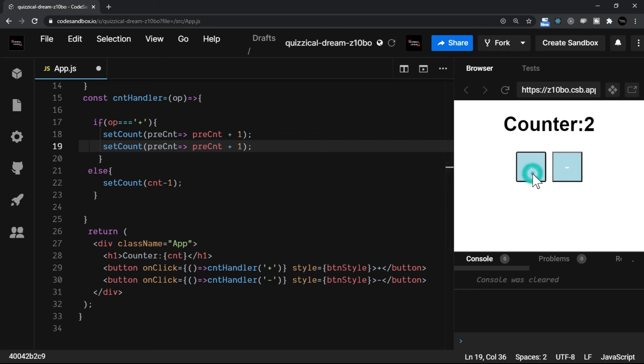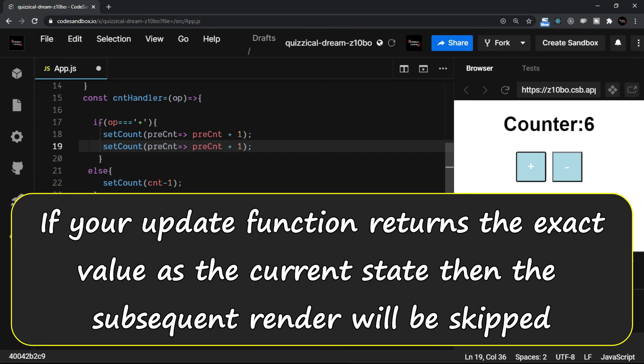Let's click on this button and see what happens. Now we have two, four, six, and so on. So ideally, when it comes to referring the previous state, then you better go with the functional update syntax.